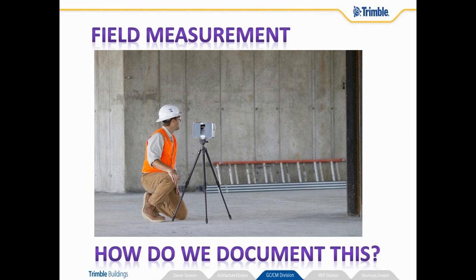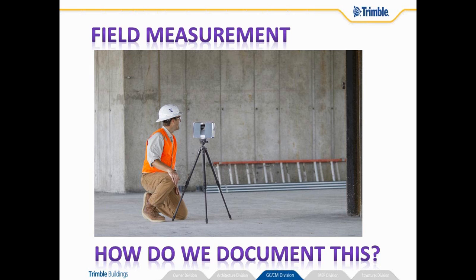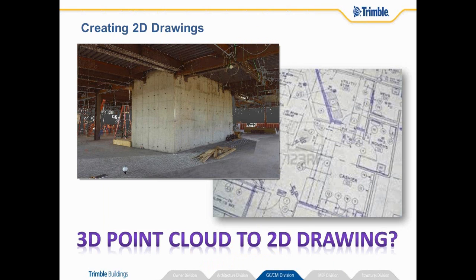Basically we take the field measurement. Here you see the Trimble TX5 scanner on a job site. So how do we go about taking this data that we collect with this high fidelity instrument and produce a result out of it? What we're going to first look at is how we create a 2D drawing. In the top left hand corner there you see a colored 3D point cloud and we're going to try to produce a 2D drawing out of it.